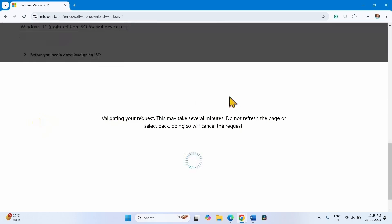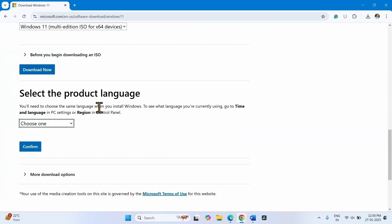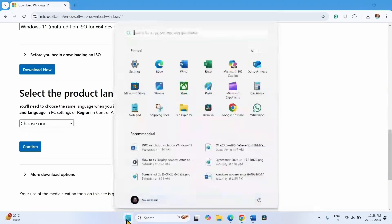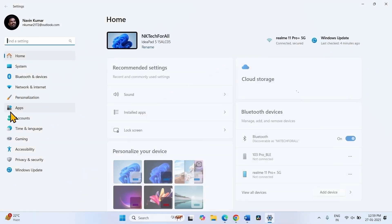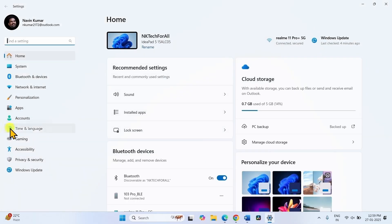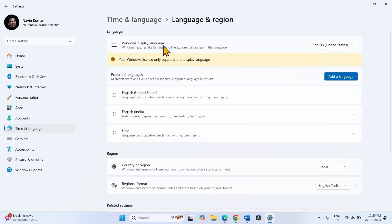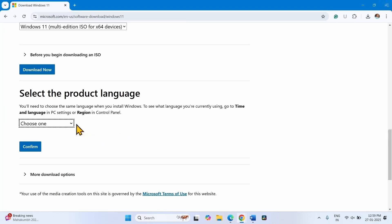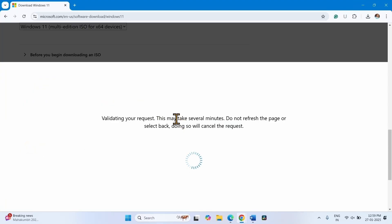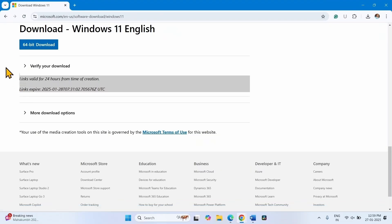Select the product language. Check the product language on your computer: click on Start, select Settings, go to Time & Language, click on Language & Region, check Windows display language — English (United States). Close the Settings app, choose English United States, click on Confirm, then click on 64-bit Download.